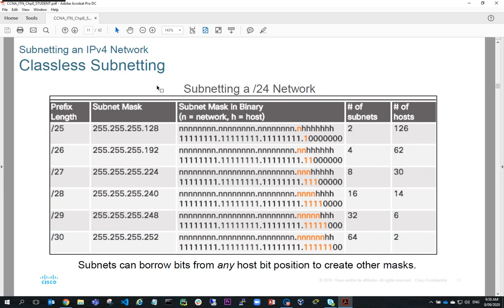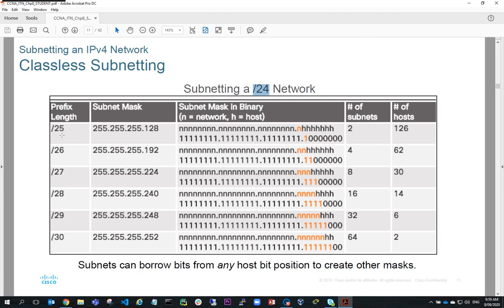So far we've been looking at classful subnetting — subnetting on octet boundaries — but we can also do classless subnetting. With classless subnetting, we borrow individual bits out of the host portion rather than borrowing a whole octet. For example, if we consider a slash 24 network and use a prefix length of slash 25 — borrowing one extra host bit — that gives a subnet mask of 255.255.255.128. If we borrow that extra bit for our subnet, that bit can be either 1 or 0, giving us two possible subnets: one when that bit is 0 and one when it is 1.